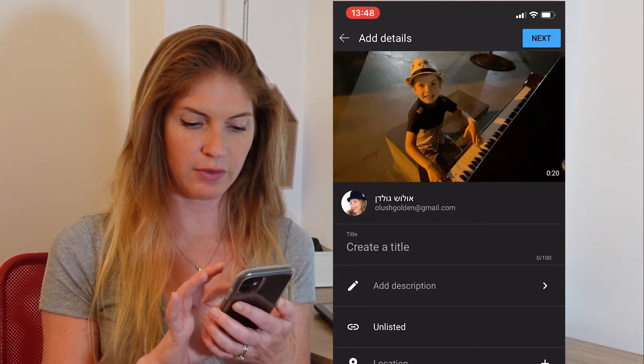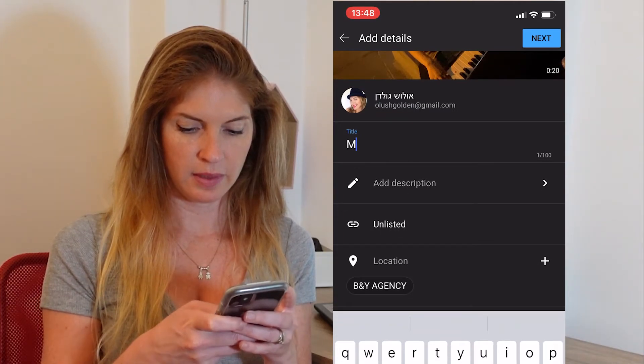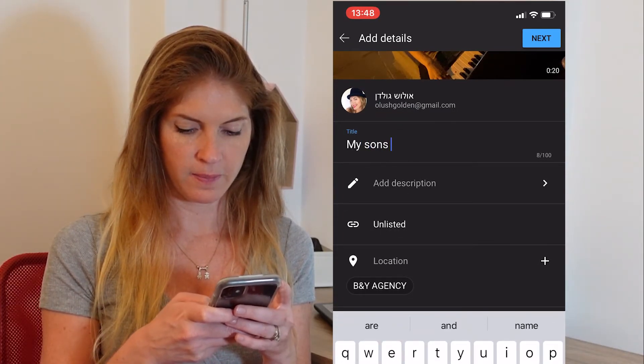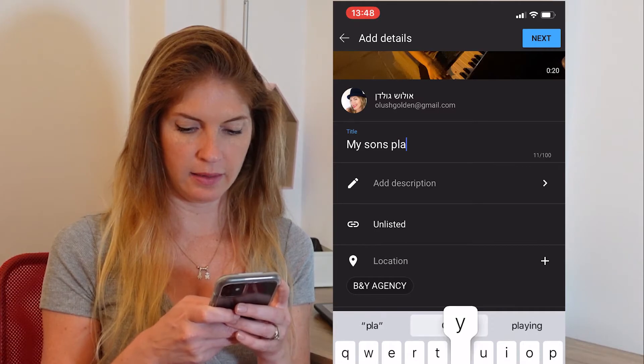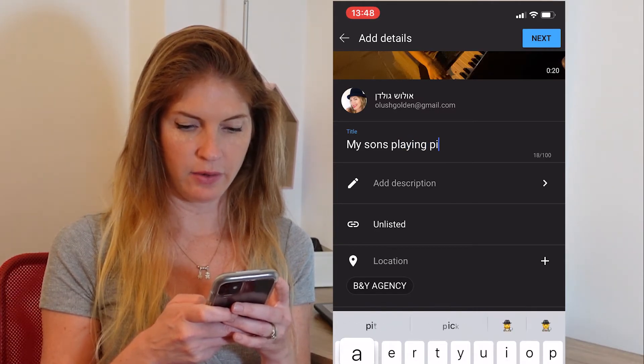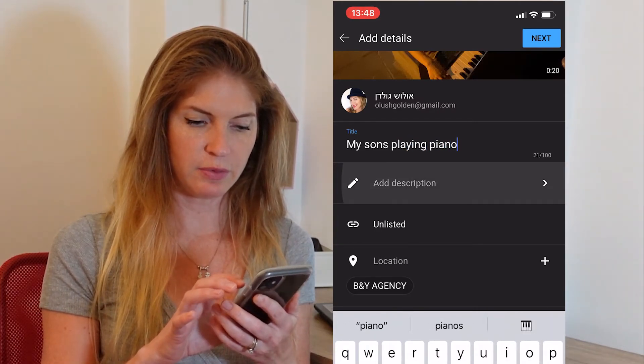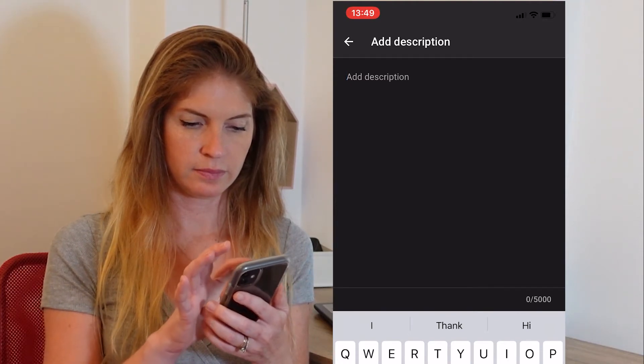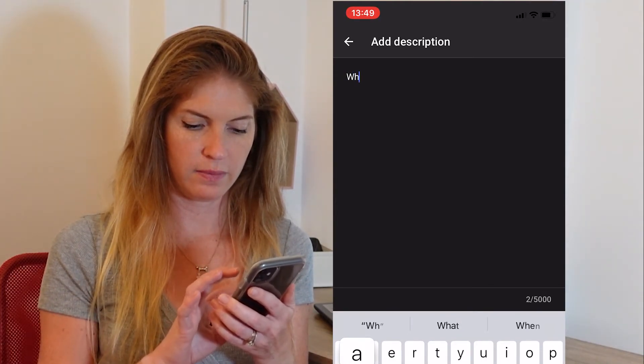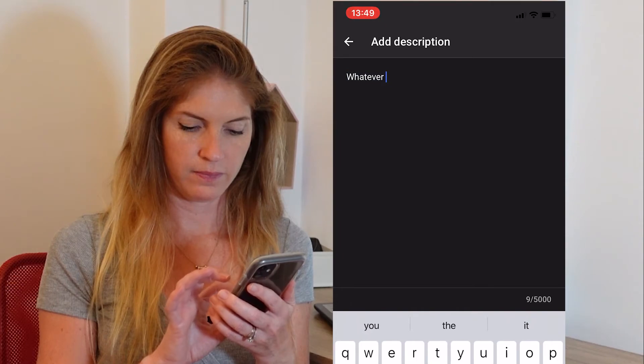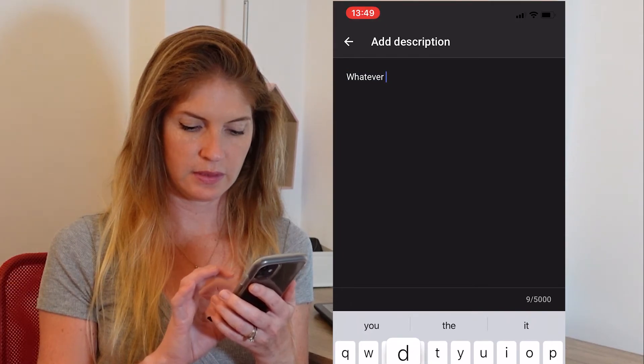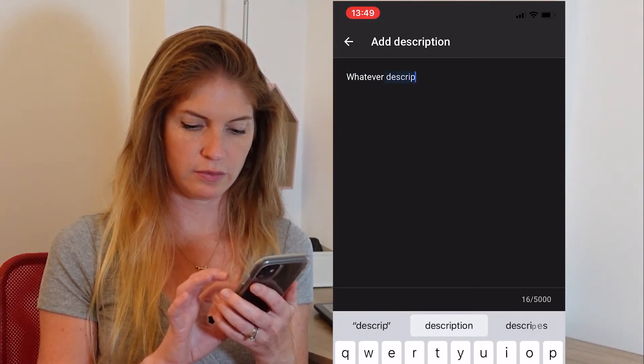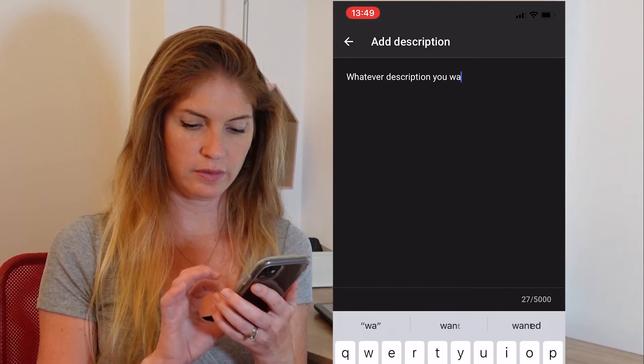You do create title. My son's playing piano. Add a description. Whatever description you want.